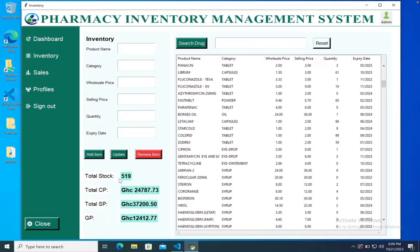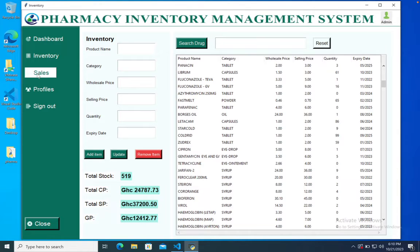Over here we have a summary of the financial status of the business. We have the total stock, the total cost price, the selling price, and also the gross profits.